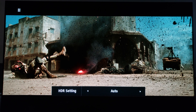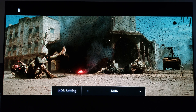Well there you have it, guys. I hope you enjoy this video. If you have an Oppo UDP-203 you can do this test yourself and see it for yourself. Thank you for watching.